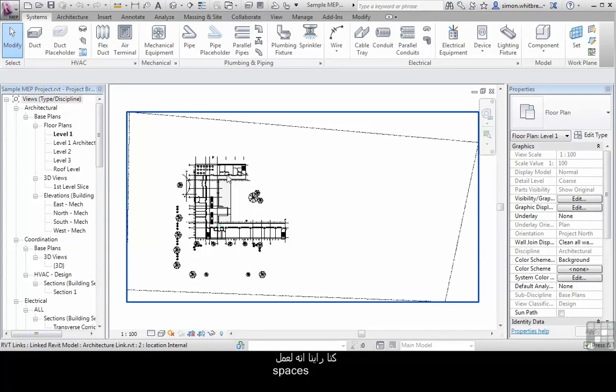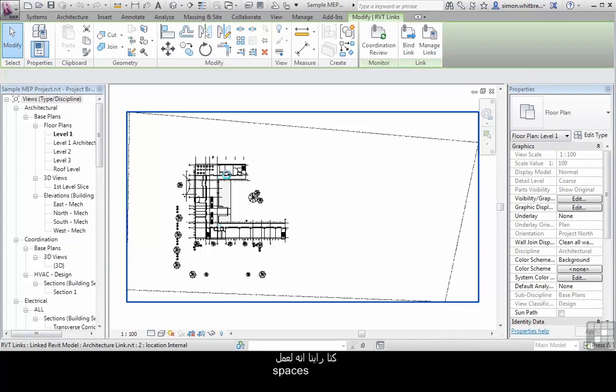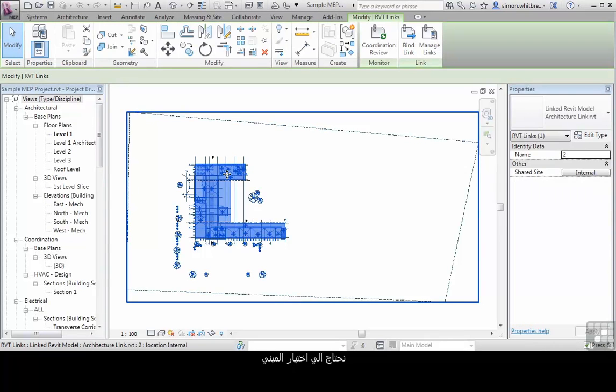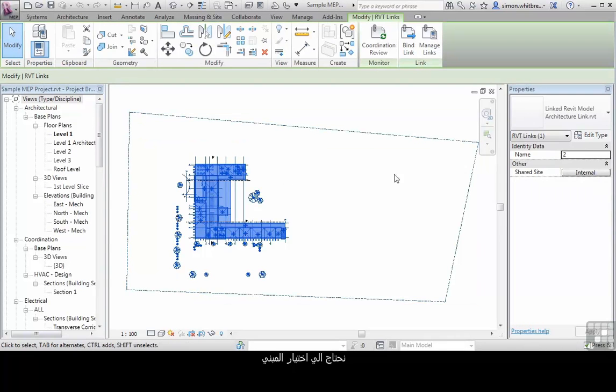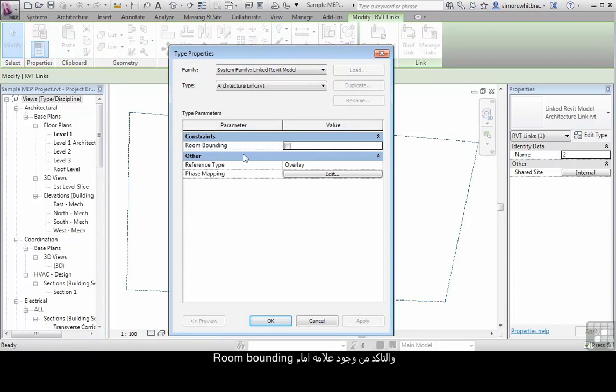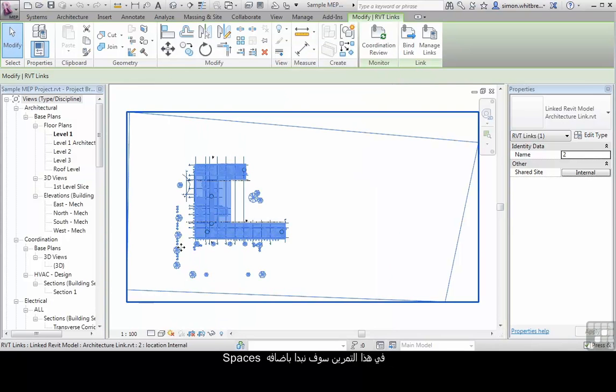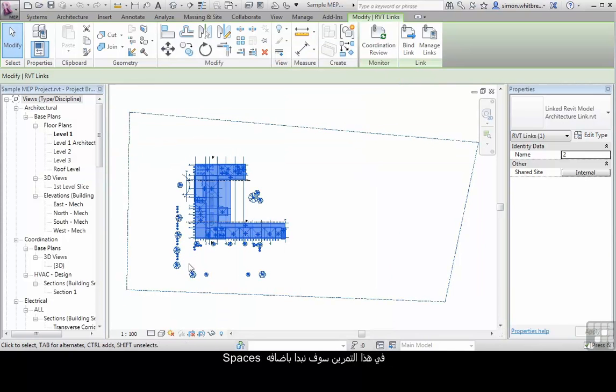We have already seen that in order to use spaces we need to select the model and make sure that the room bounding constraints are checked. In this exercise we are going to start adding spaces prior to performing any building analysis.